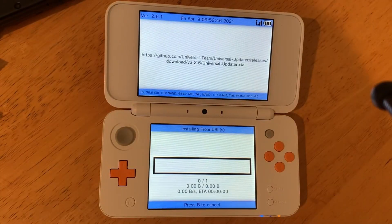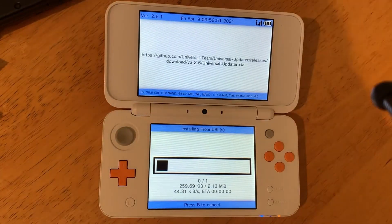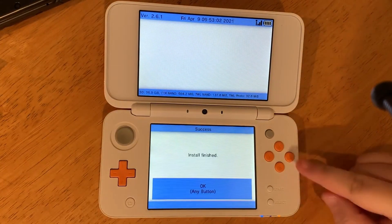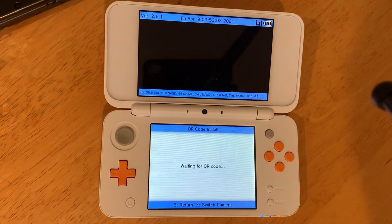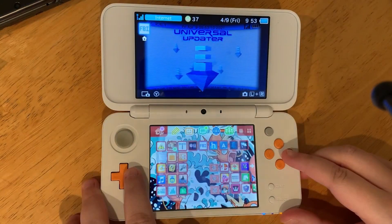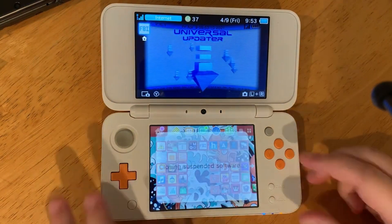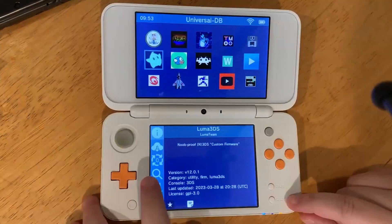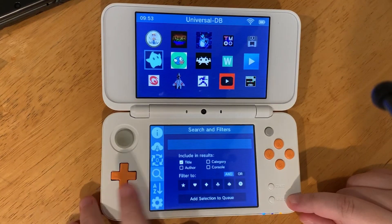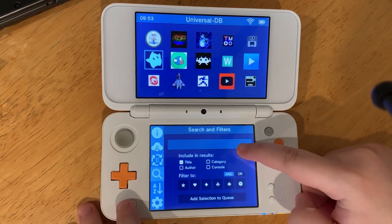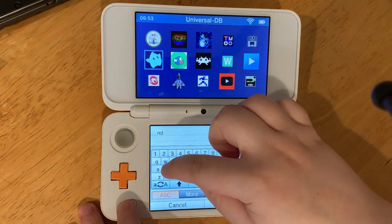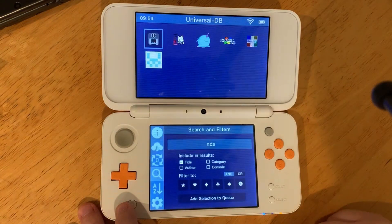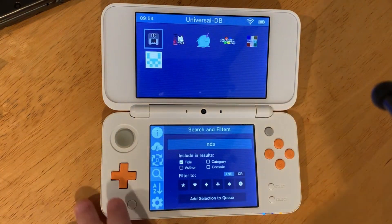Press A to install. After it installs, go to open the Universal Updater. Search NDS, then select NDS Forwarder.